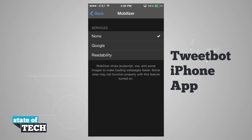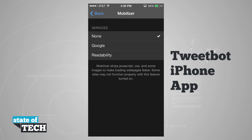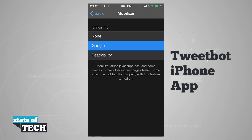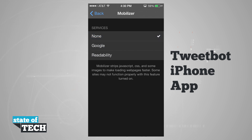For mobilizer, we can choose either Google or Readability. It strips JavaScript, CSS, and images to make loading web pages faster, though some sites may not function properly with this feature. By default it's set to none.